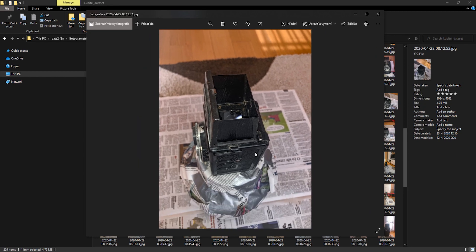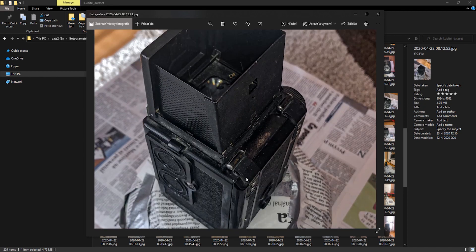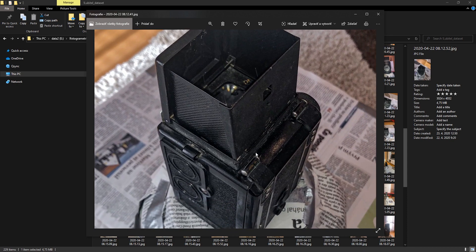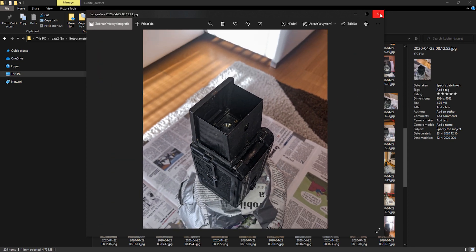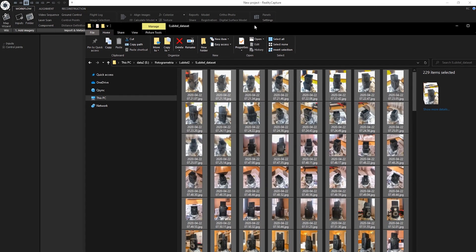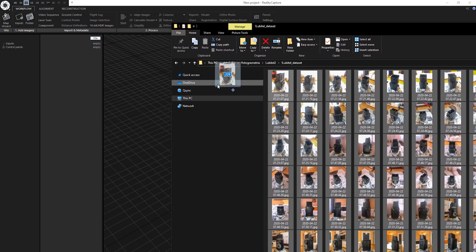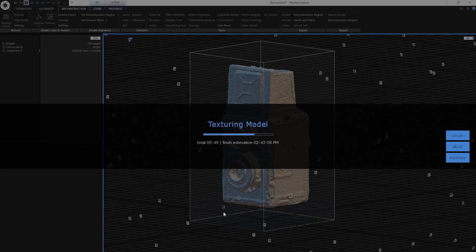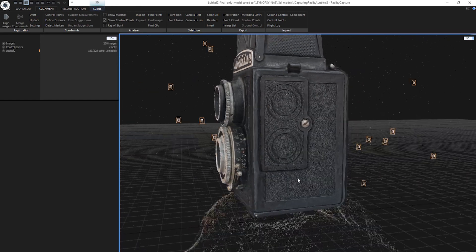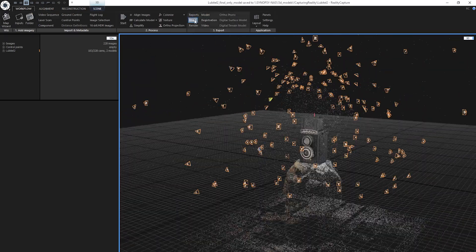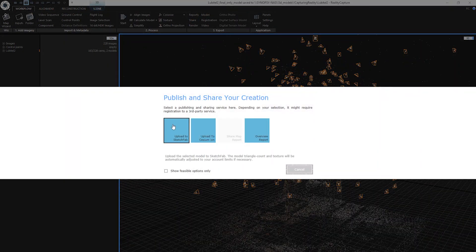Now when I'm done with the capturing process, let's upload these photos to the PC and verify if there aren't any blurry images or bad exposure ones. I think all these images are OK. Now drag and drop these images into RealityCapture, align images, create reconstruction and textures. And here is the final 3D model of my Lubitel 2 — this looks great. I can now share it to Sketchfab so others can see it.